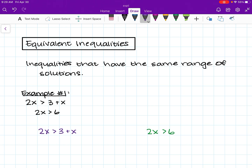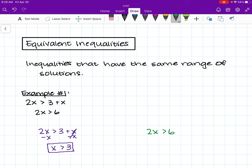Let's simplify the purple inequality first. We want to subtract x from both sides, and we're left with x is greater than 3. And that is our range of solutions for this first purple inequality. Next, we're going to solve the green inequality for x. We're going to divide both sides by 2, and we're left with x is greater than 3. That is our range of solutions for the second green inequality.